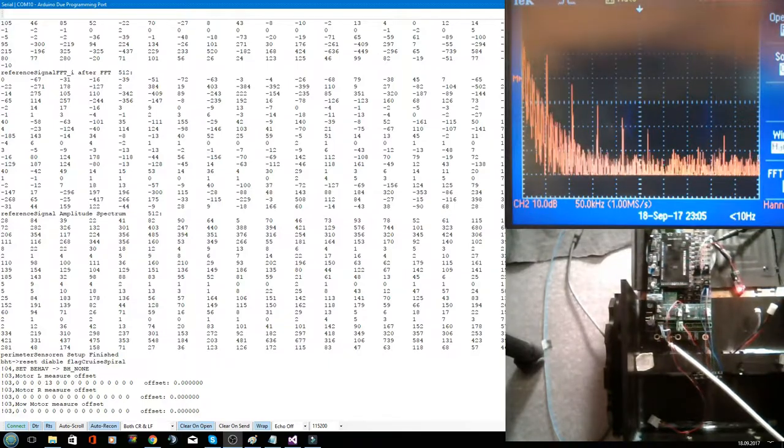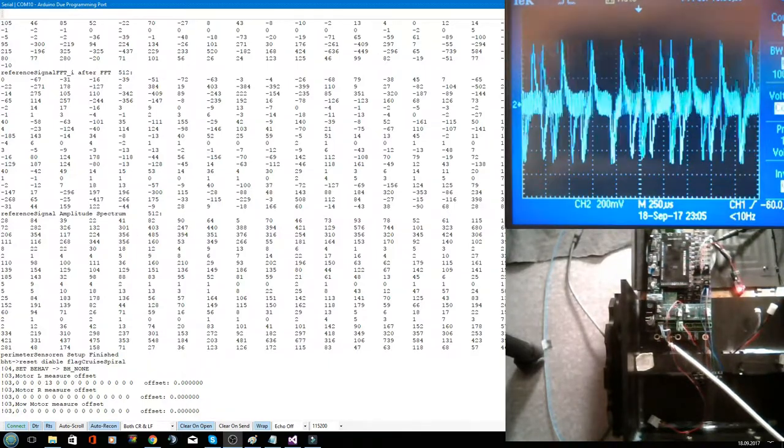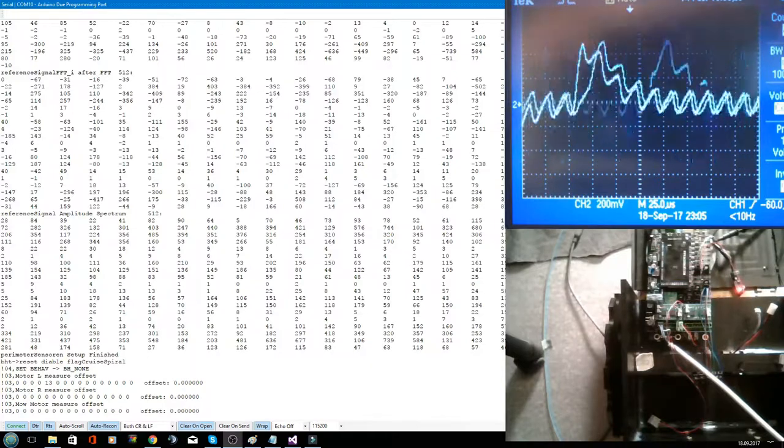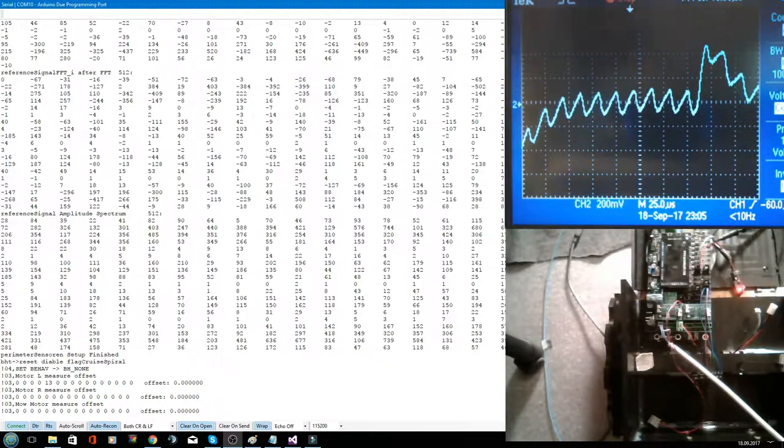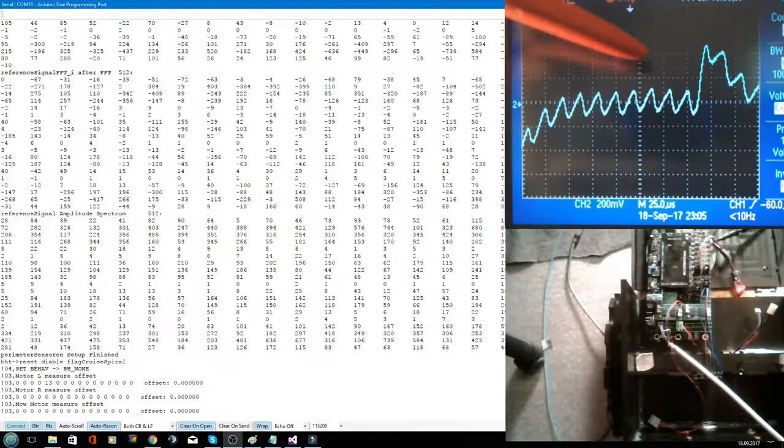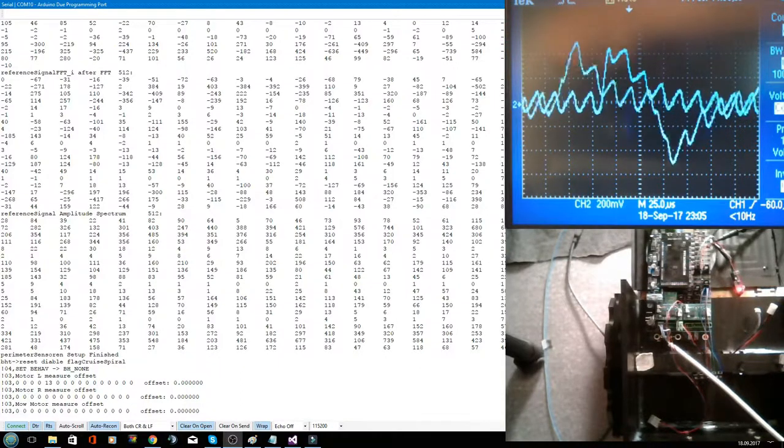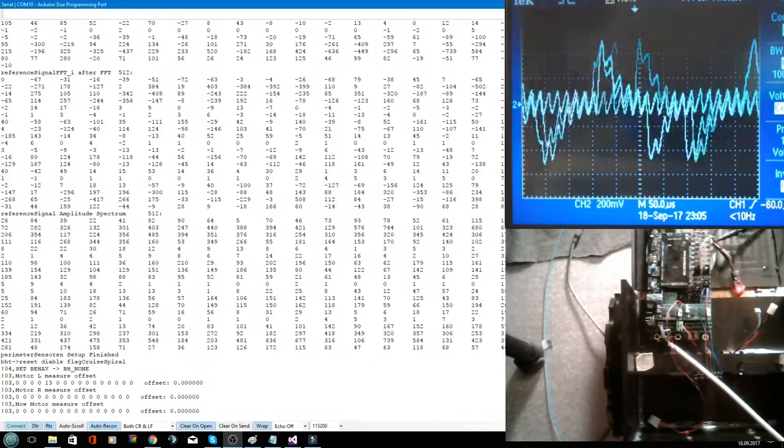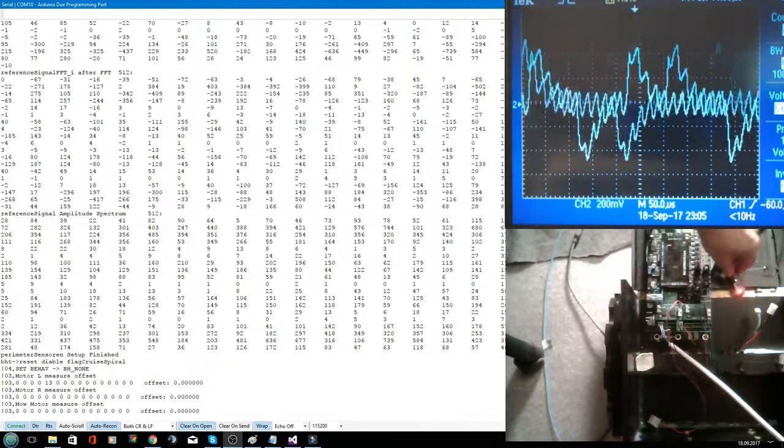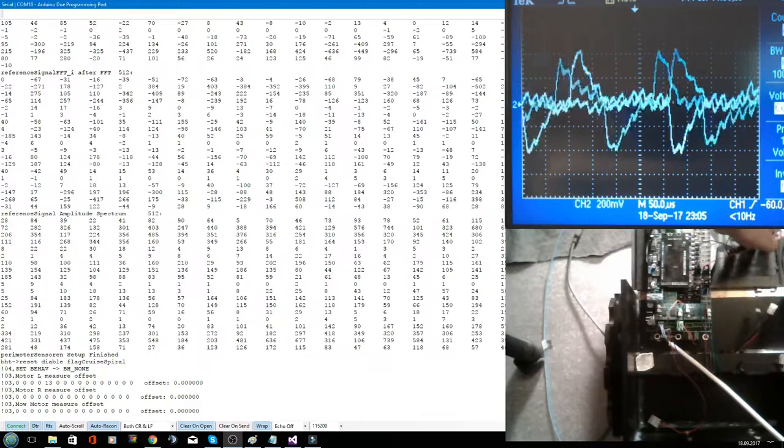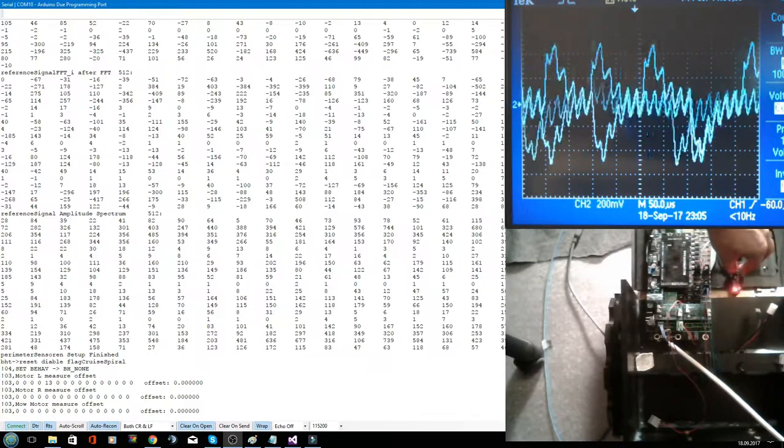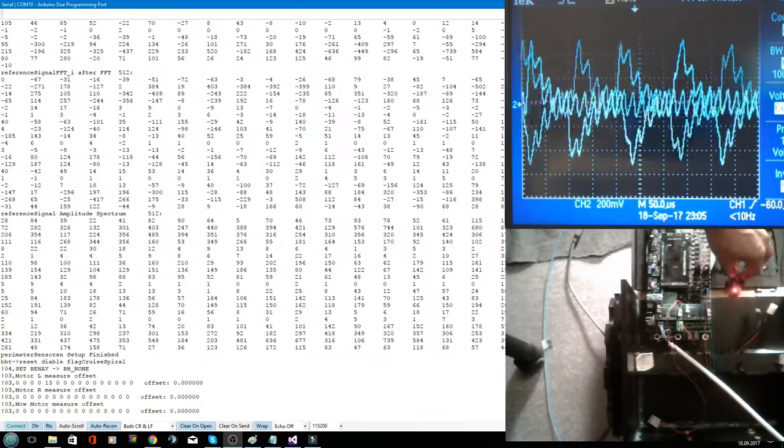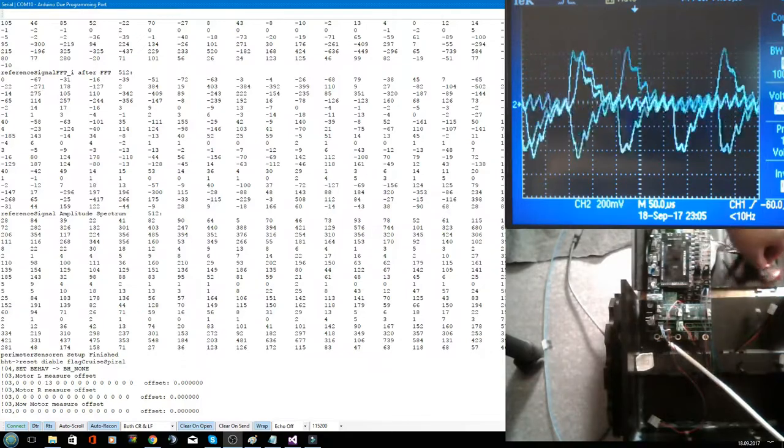Let's see the time signal. You see this. Here. This ripple comes from the DC-DC converter. I will now put the coil away from the DC-DC converter.